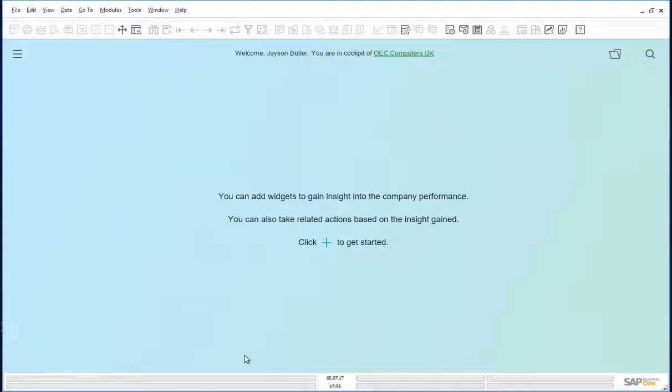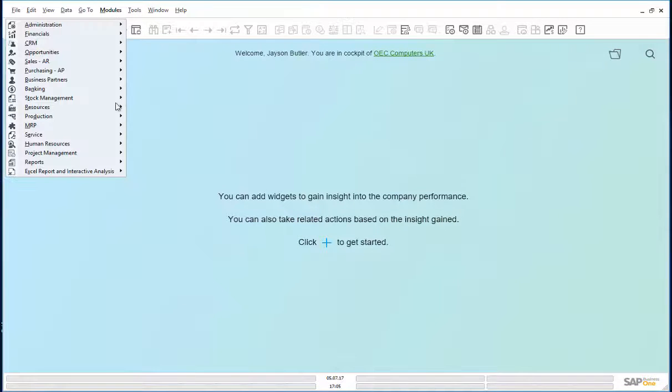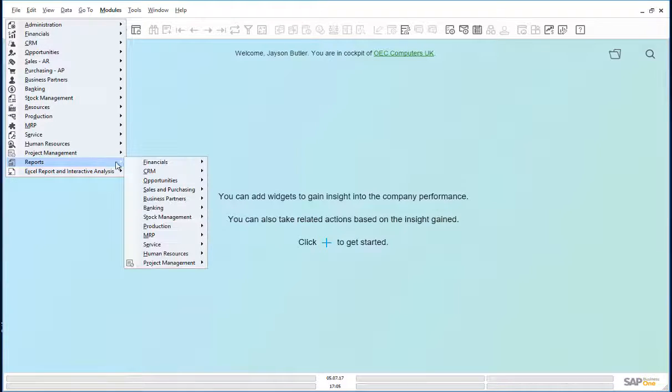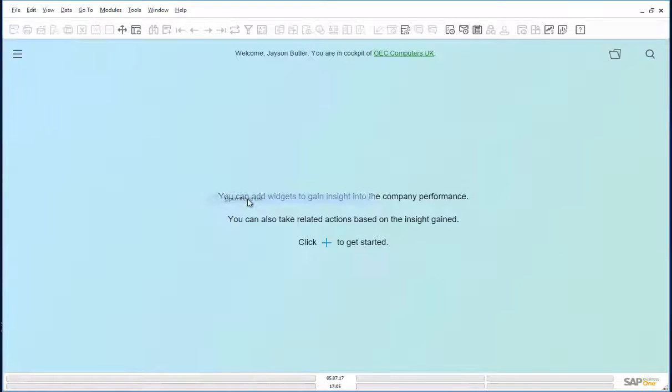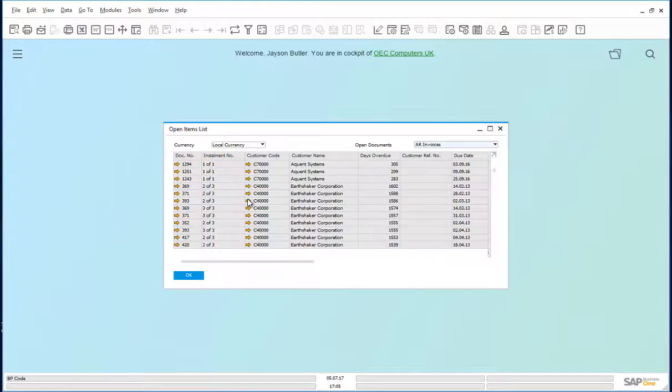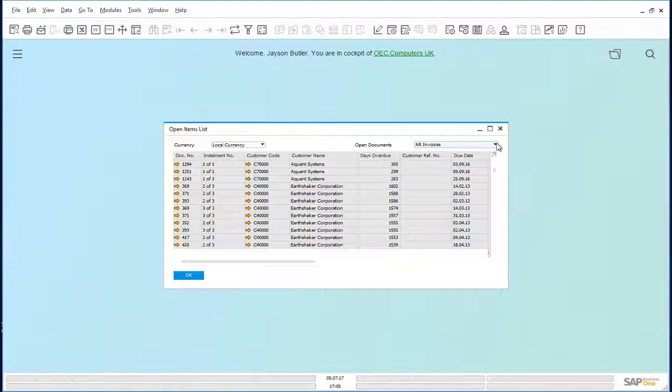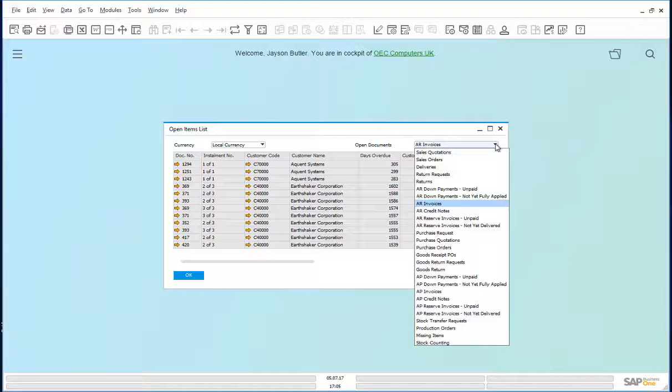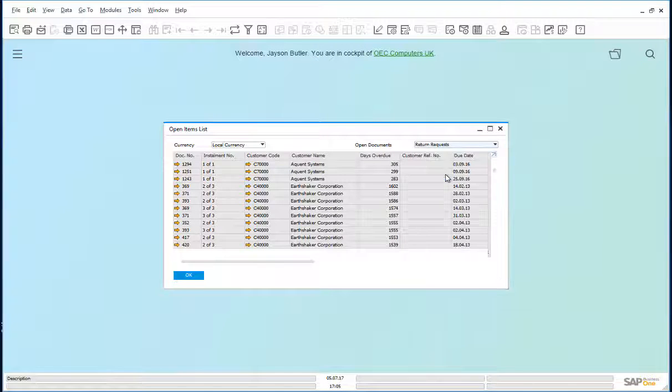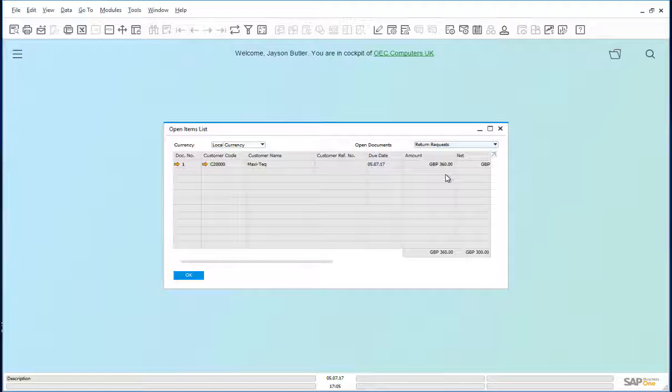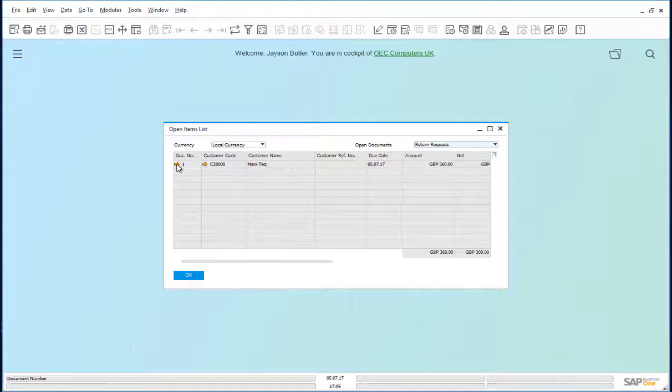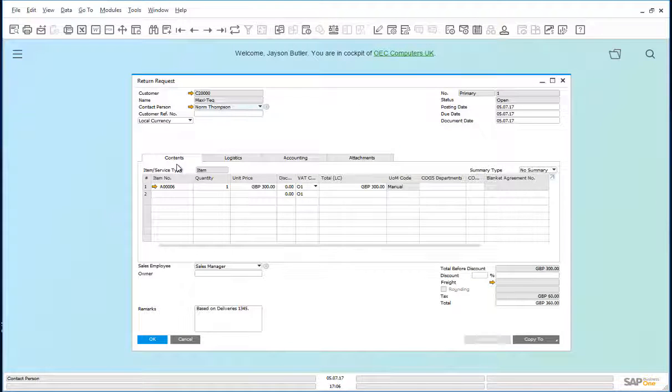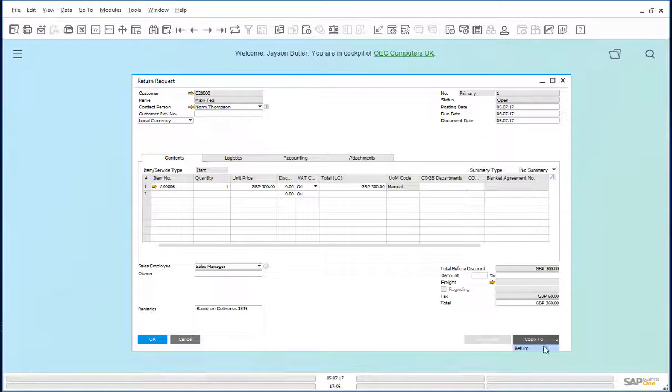Once the printer is returned, we go to the open items list. Modules, reports, sales and purchasing, open items list. And we can look for open documents, return requests. We can choose our document. We can copy this return request to a return.